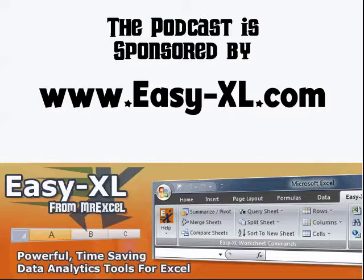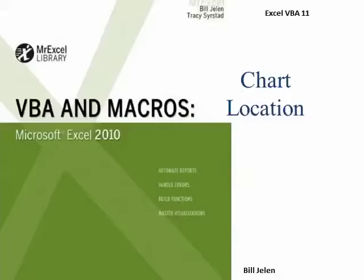The MrExcel Podcast is sponsored by Easy-Excel. Excel VBA Chapter 11, Chart Location.